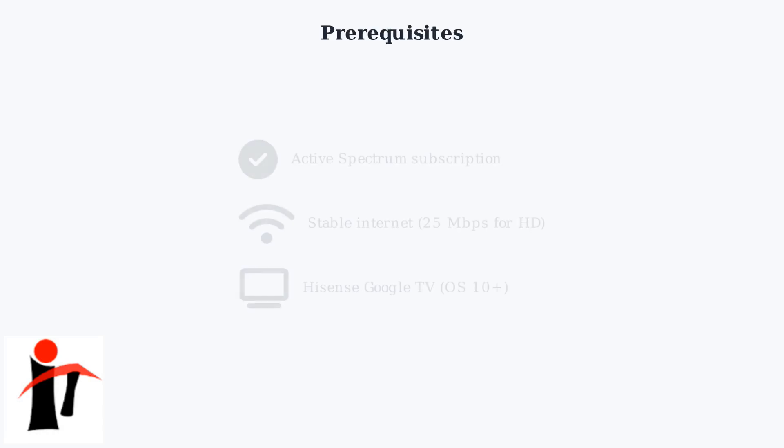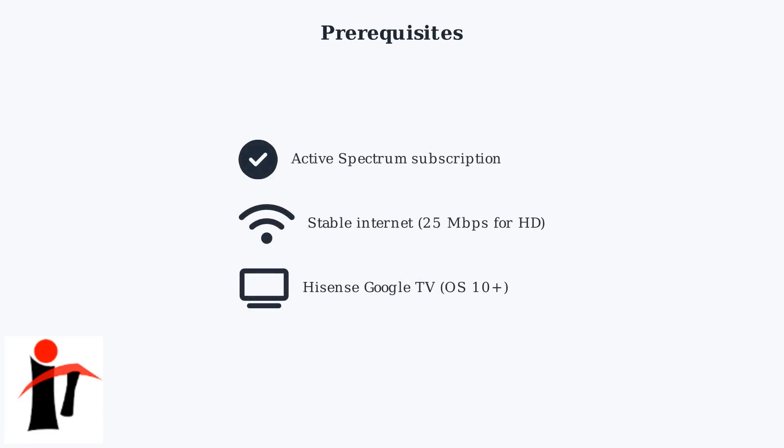Before you begin, ensure you have an active Spectrum subscription and a stable internet connection of at least 25 Mbps for HD streaming. Your Hisense Google TV should run Android TV OS 10 or above for optimal performance.